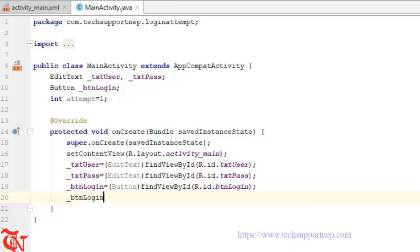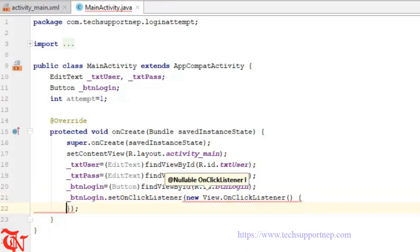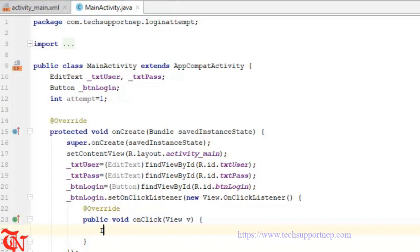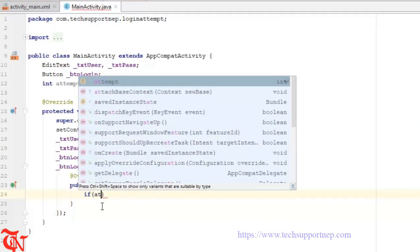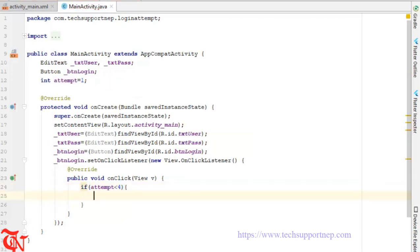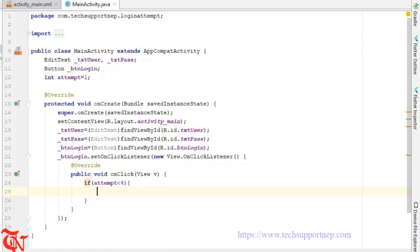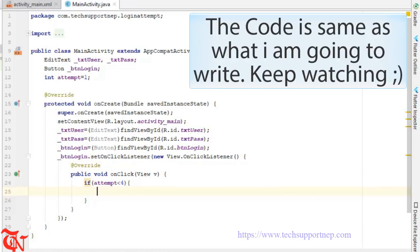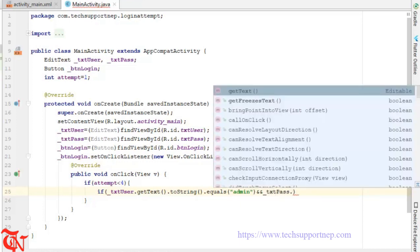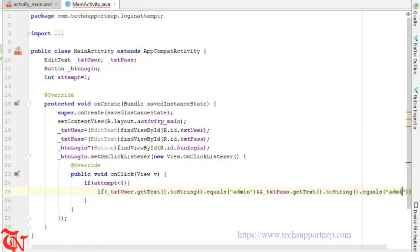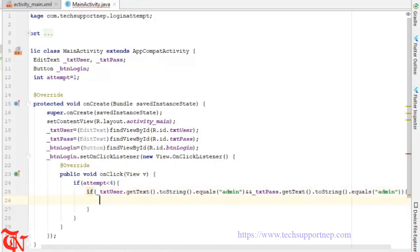Now we need to create the click listener for the button using setOnClickListener with a new View.OnClickListener. Here we'll write our logic to allow the user to enter username and password up to three times. If attempt is less than 4, we use static credentials — if txt_user.getText().toString().equals("admin") and txt_pass.getText().toString().equals("admin") — note you can also integrate this with a database if needed.